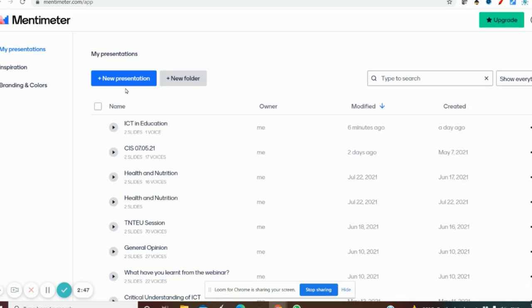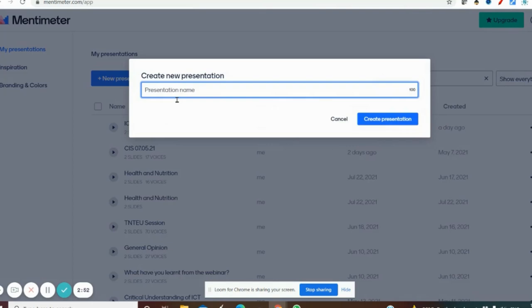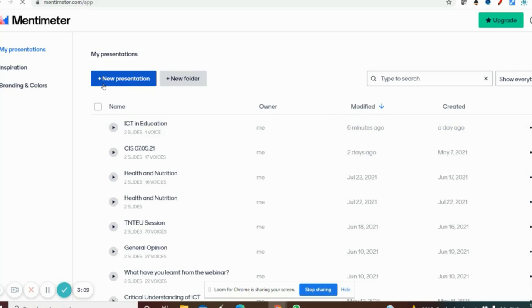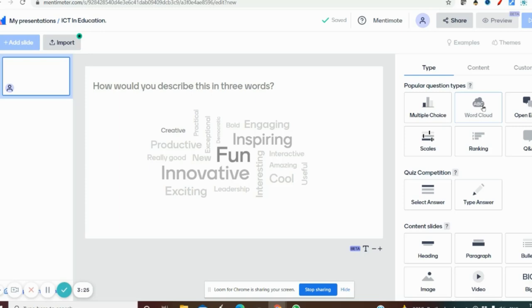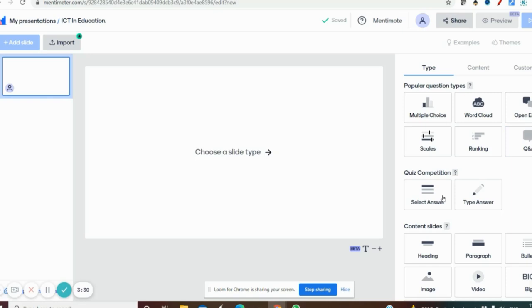To create a presentation, go to 'New Presentation'. It will ask for a presentation name — I'll click 'ICT in Education' or 'Demo'. Click 'Create Presentation' and it will go to the next page where you can add questions in the slide itself. On the left side you have the slide window, and on the right side you can find popular question types: word cloud, open-ended questions, scales, ranking, question and answer, and many other things.